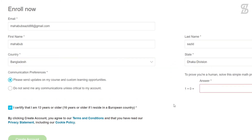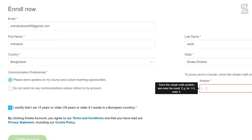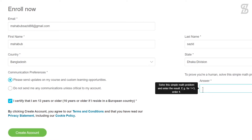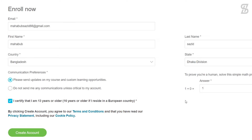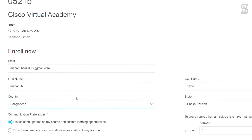Before clicking the 'Create Account' button, make sure you have filled in all the information. Once everything is complete, click the 'Create Account' button.